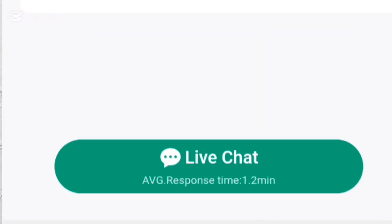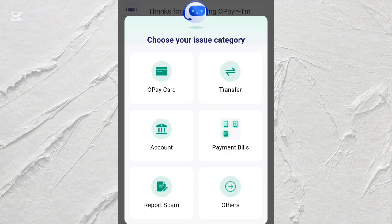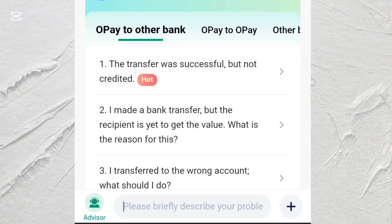The average response time is one to two minutes, so you may have to wait. Tap on the transfer category, then share what you want to do with the OPay customer care. If it is possible for them to get it done, it will be done. If you want to delete any transaction on OPay, they may be able to do this, but you have to provide them with reasons why you want to do so.